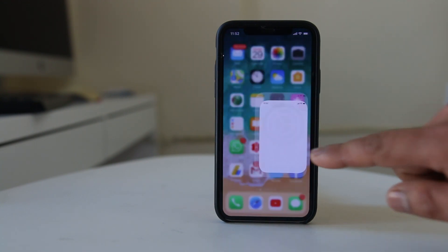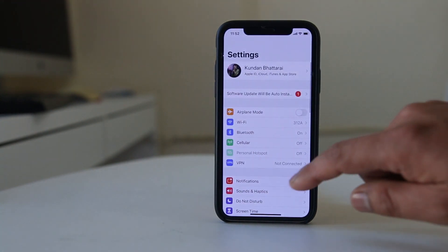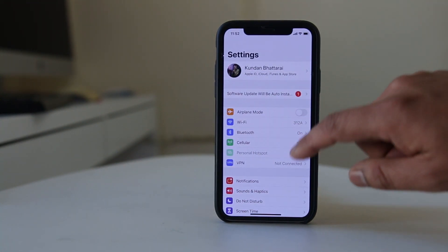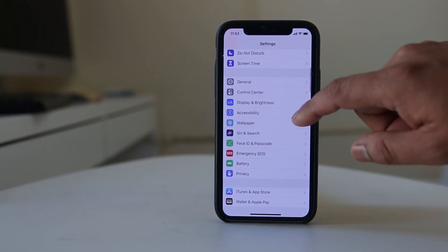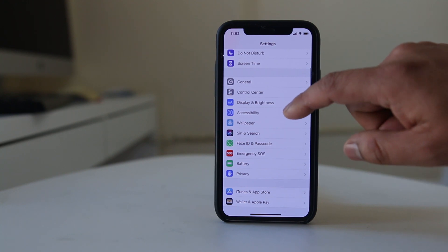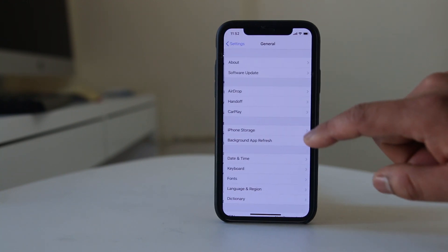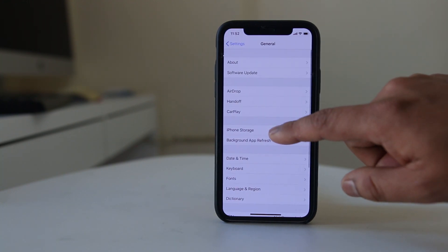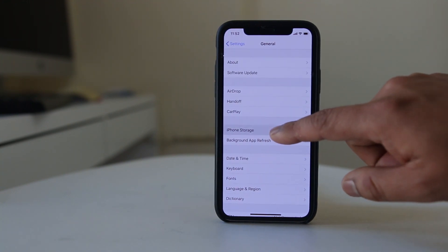For that, we will go to Settings first, then we will go to General, and then we will go to iPhone Storage.